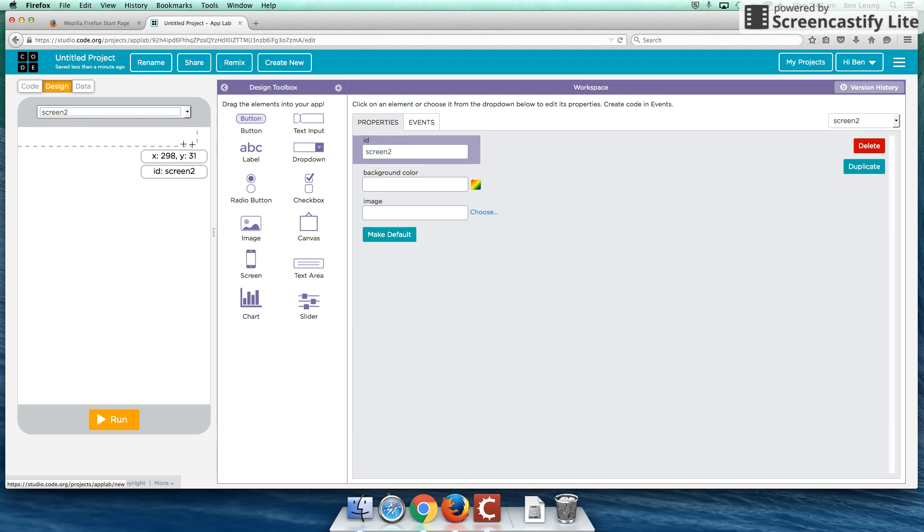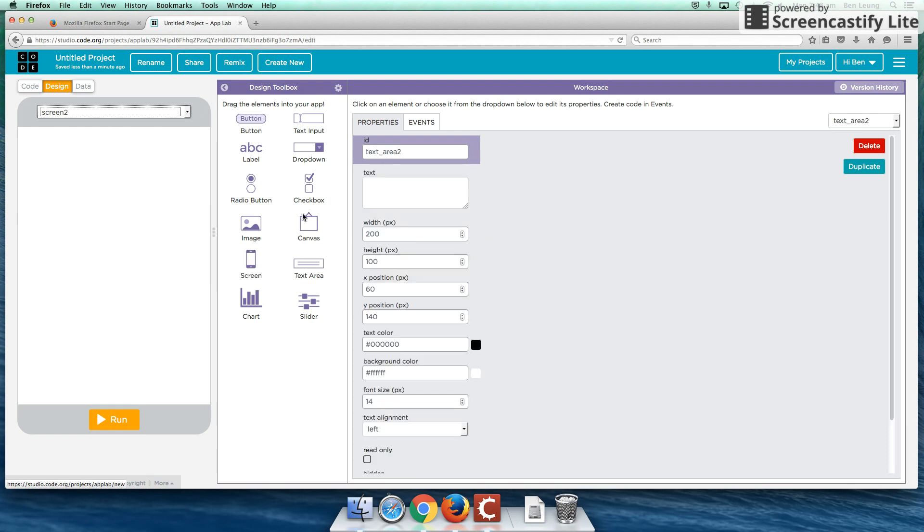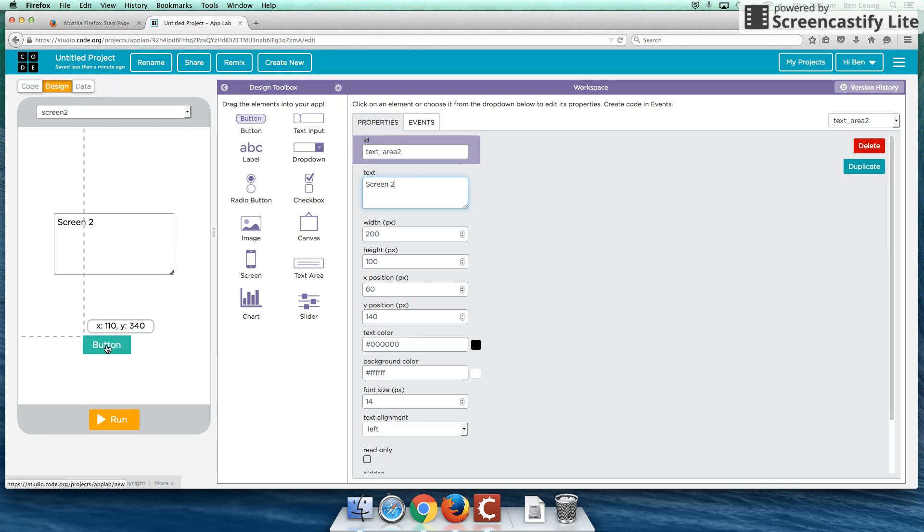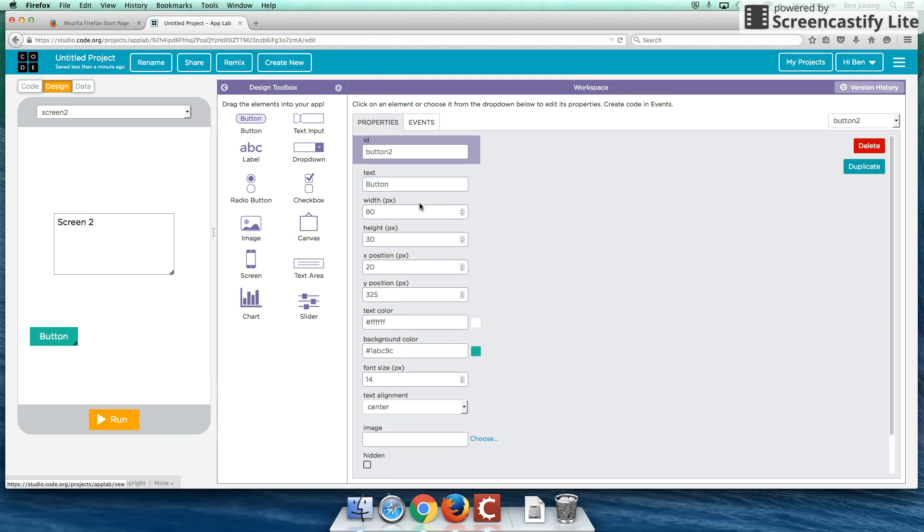So screen number two, again, I'm just going to throw up a text area out here. And I'm going to use this as a label for screen two. Also going to drag a button on here. And I'm going to rename this as my back button.